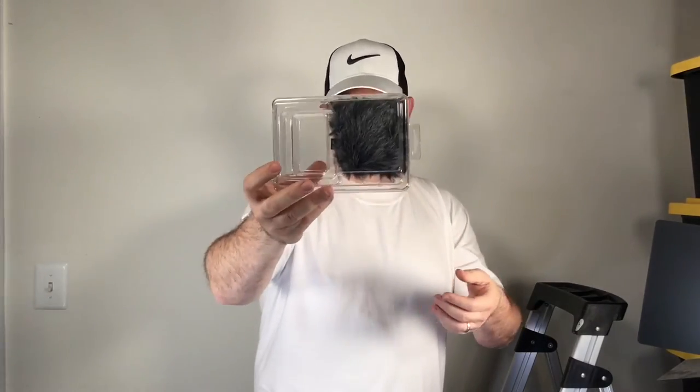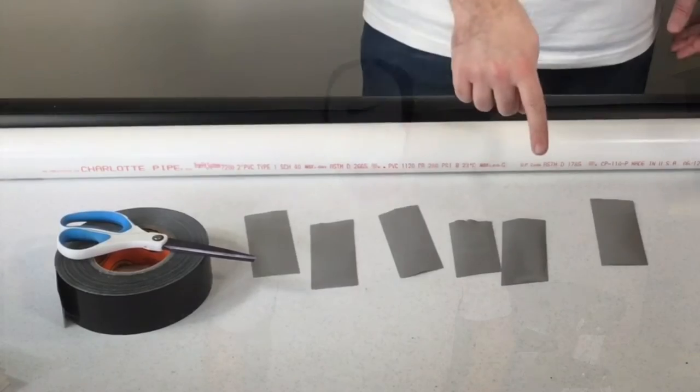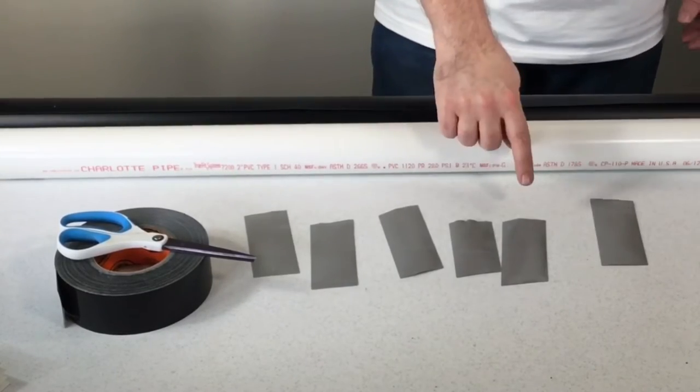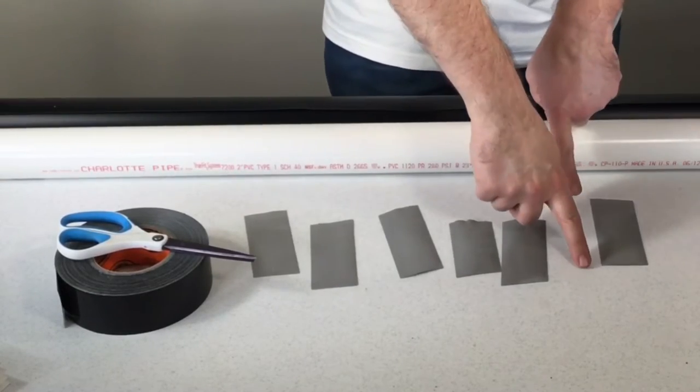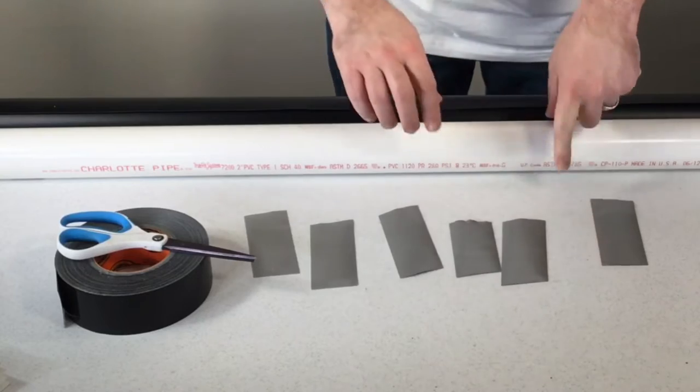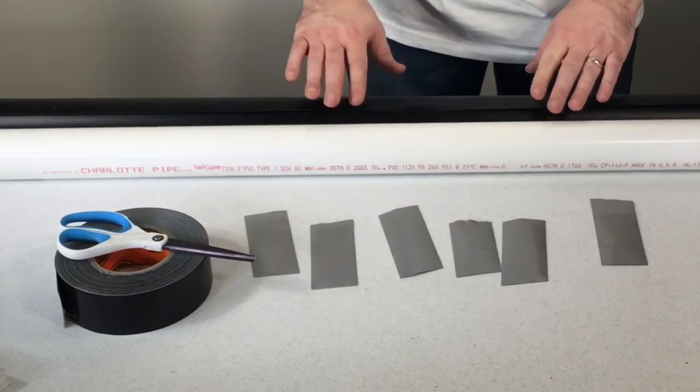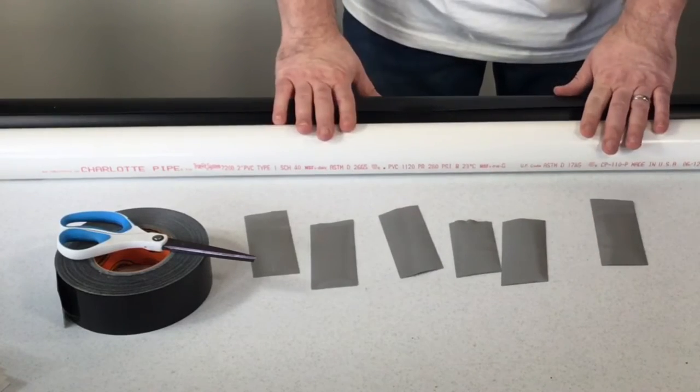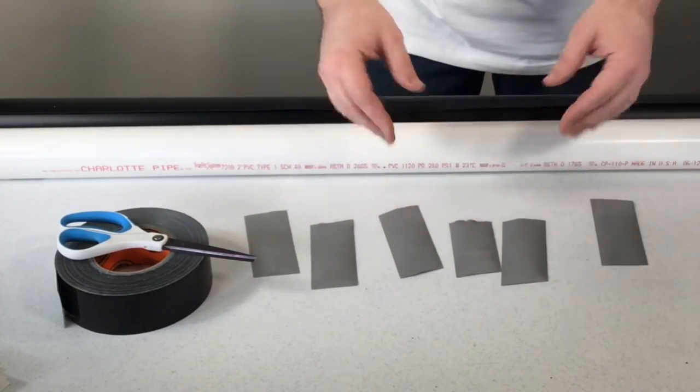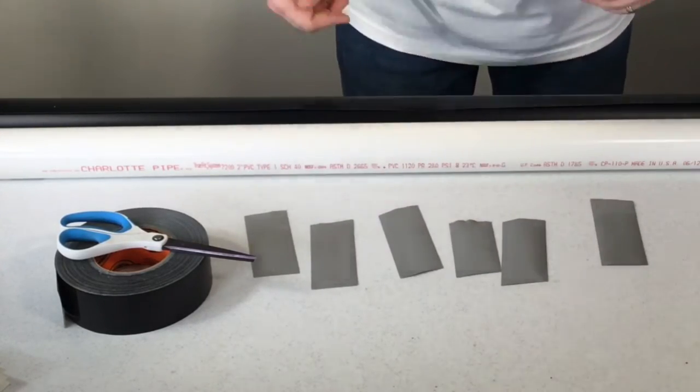On to the mounting. To do this you pretty much do need two people, so I have my wife here. She's not going to be on camera of course, but we will be editing this and showing the process as we do it. What we did first is we cut strips, small strips about five or six inches, and that'll get us started to put the screen onto the pipe.